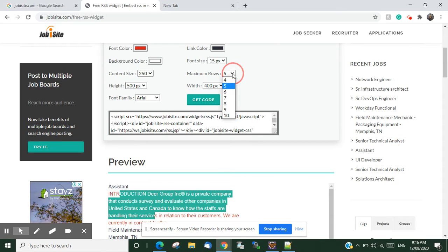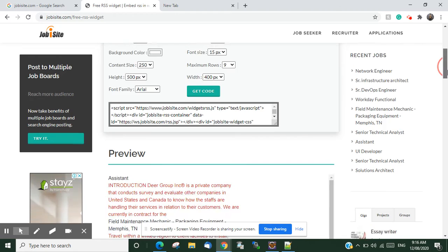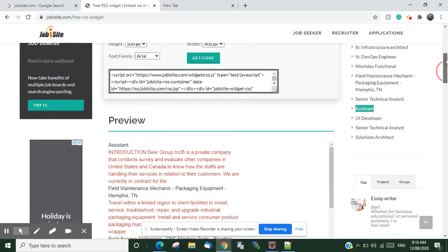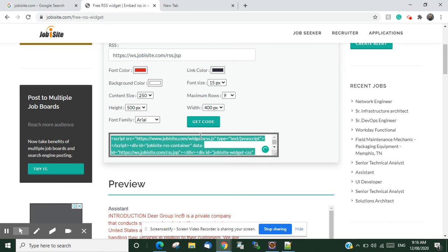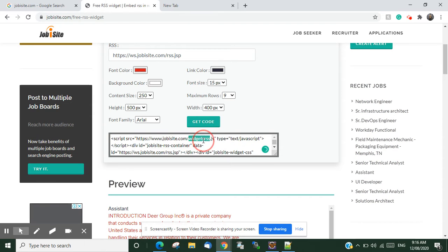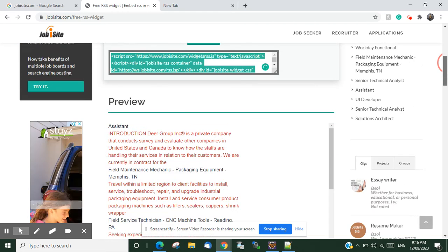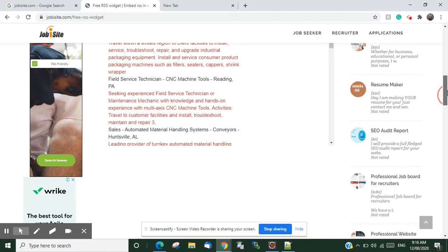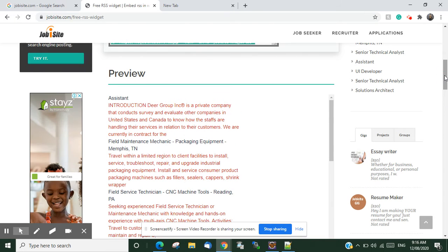All you have to do is just get this code and copy it into your HTML page or any website. Or if you have a WordPress, you can have an HTML plugin.